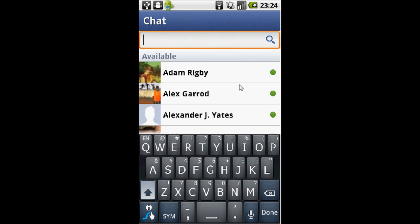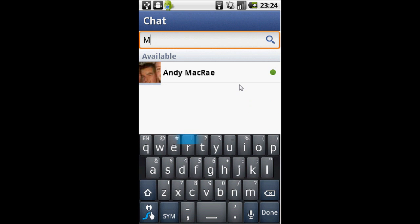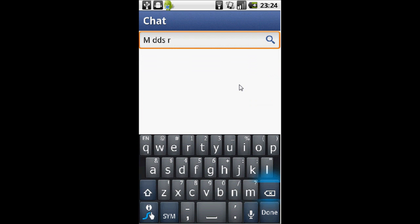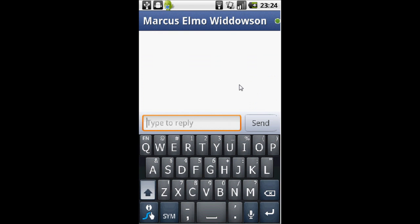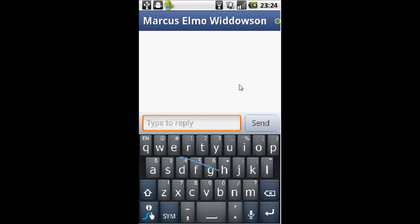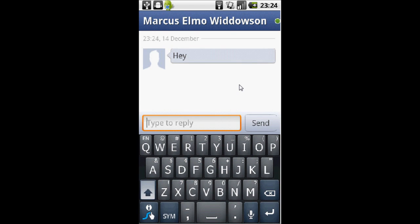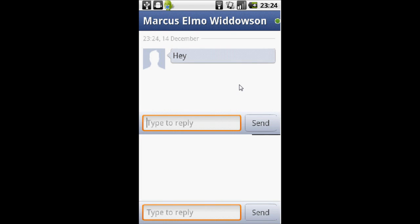I'm just going to search one of my friends called Marcus, if I can type right. Here we go, Marcus. Clicked on Marcus and said hey.